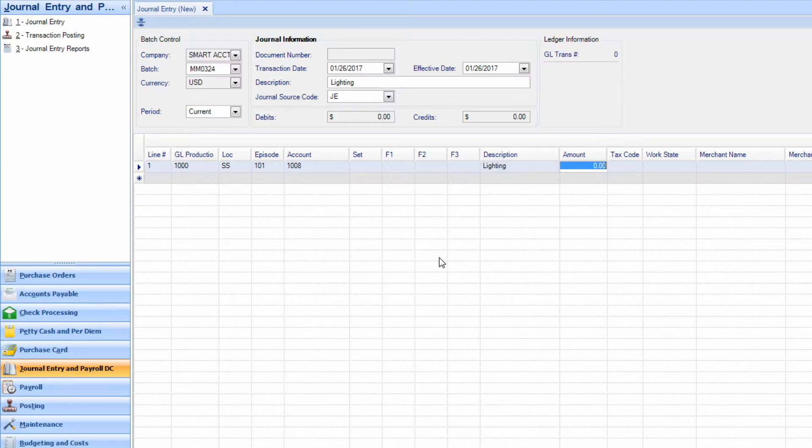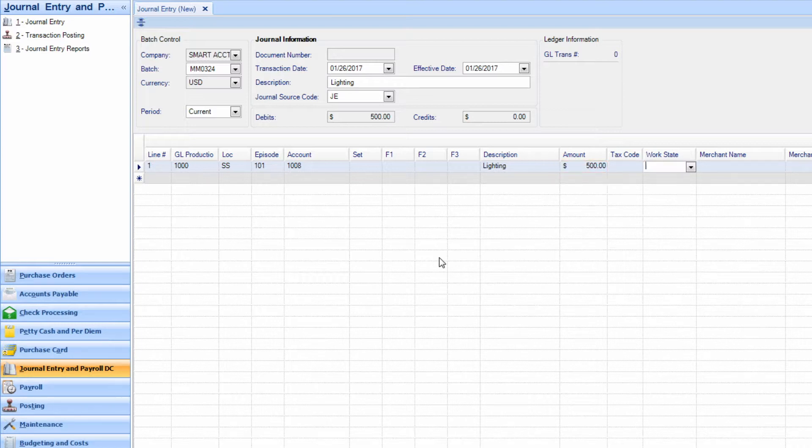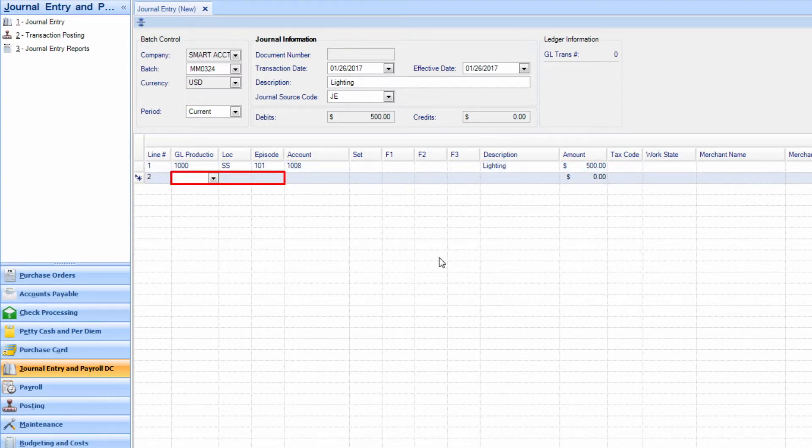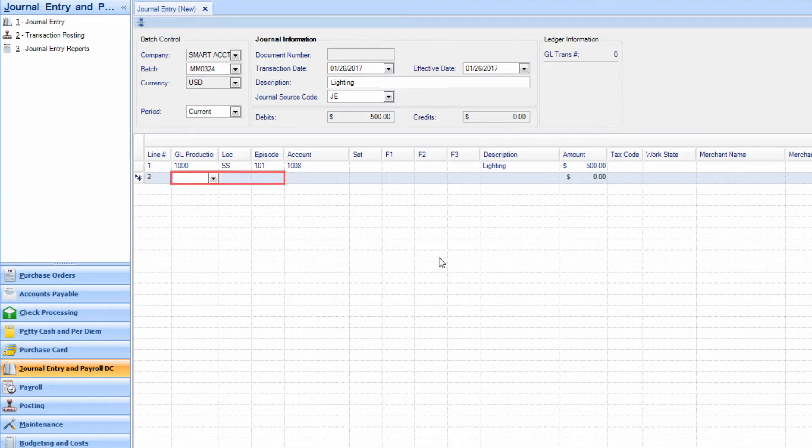Enter the amount you would like moved. Tab down to the next row. The GL, location, and episode information will populate from line 1 if you tab through them.